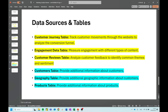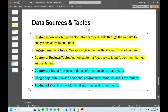The next part covers the data sources and tables we will work on later. We have a customer journey table, engagement data table, customer reviews table, and customers, geography, and products tables. The tables in yellow are related to our calculations and will become fact tables. The tables in turquoise will be lookup tables. The fact tables track customer movements through the website to analyze the conversion funnel, measure engagement with different types of content, and analyze customer feedback to identify common themes and sentiment.